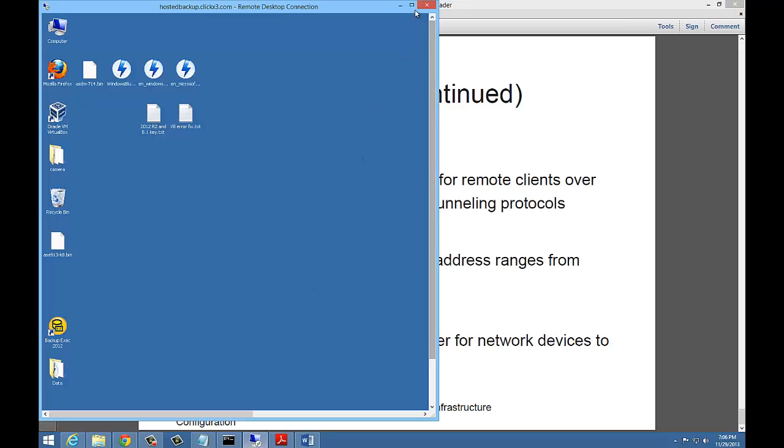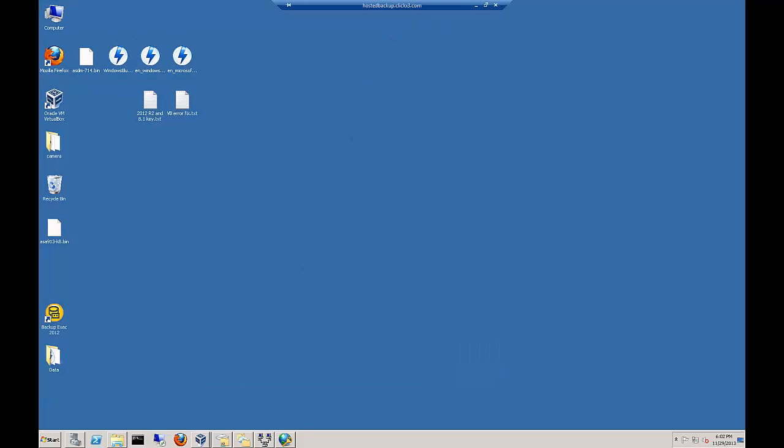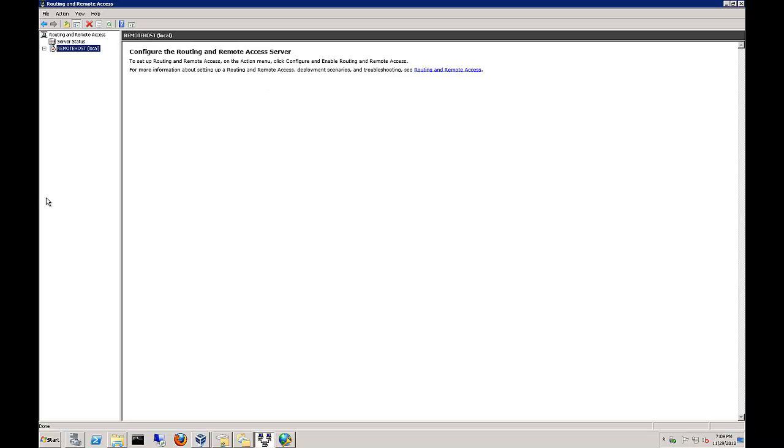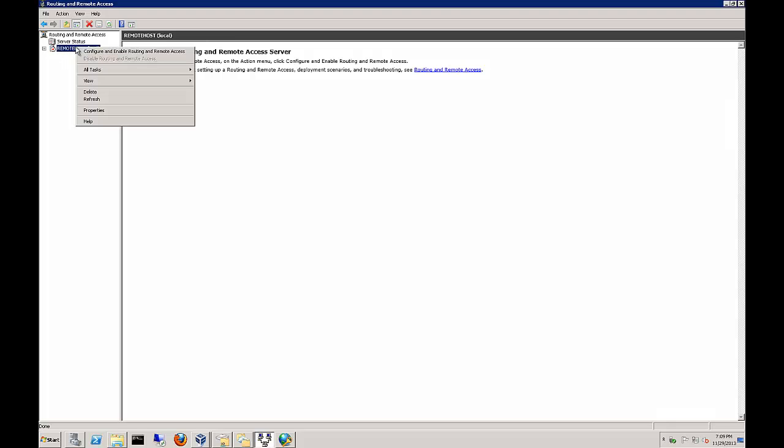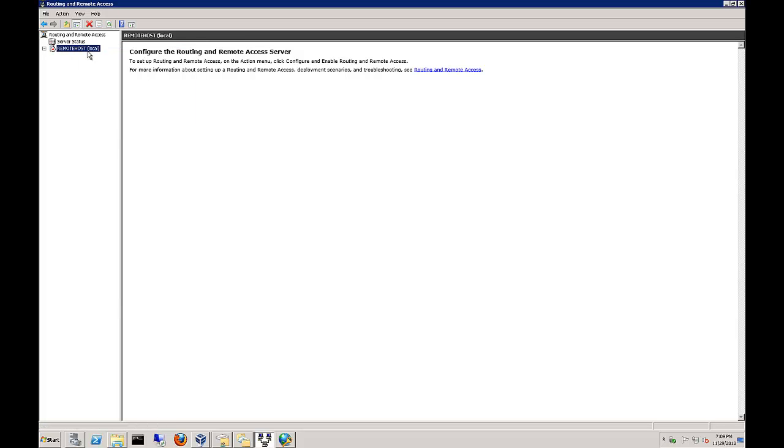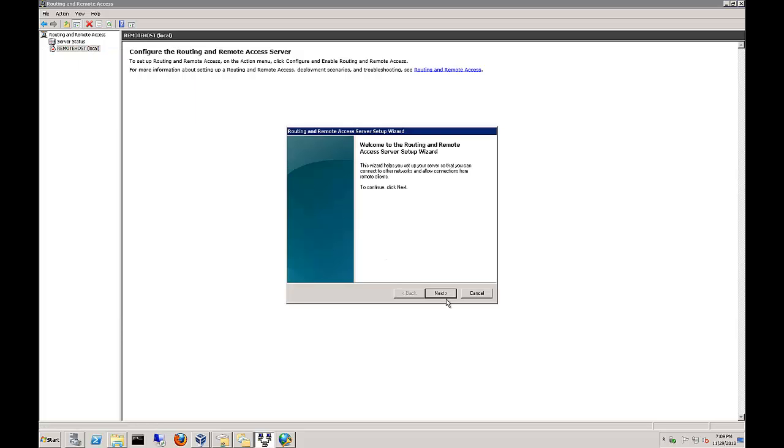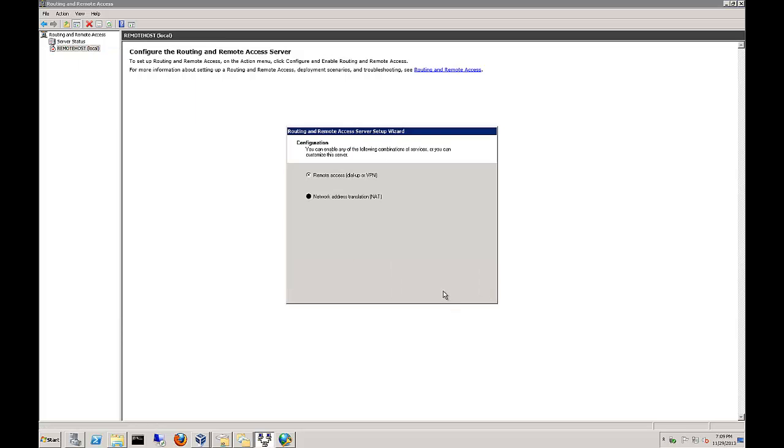Let's take a look at routing and remote access first. We've opened up routing and remote access from start administrative tools after we've installed the RRAS role service. Once we've got that installed, you'll see that the service is stopped. Let's go ahead and right click and choose to configure and enable routing and remote access.